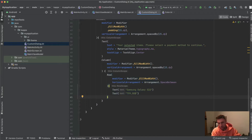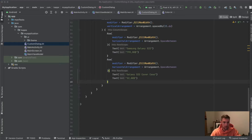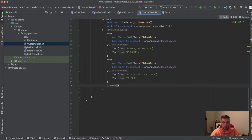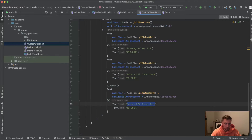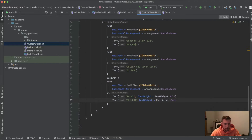We copy this row for the second item. I won't make a reusable composable here to keep things simple and focused on the dialog structure. After the items we add a Divider, and then another row for the total price with the text "Total" in `FontWeight.Bold`.